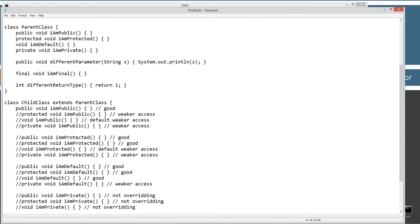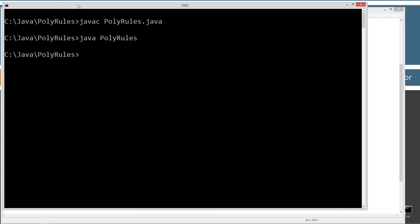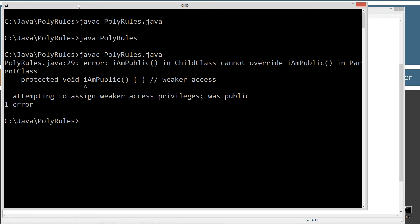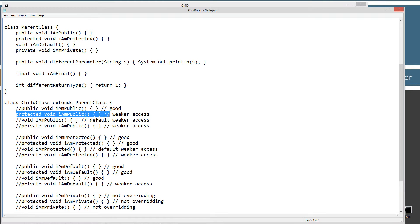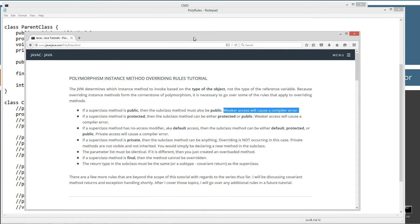So now what I'm going to do is systematically come down here and comment this. Let's say, for example, we applied protected IAMPublic, which is weaker access — that's more restrictive. Let's go ahead and hit save, come back and compile this. And you can see we get an error right there: protected void IAMPublic, attempting to assign weaker access privileges — was public. So the compiler is complaining because up in the parent class it's public, but in the child class we're trying to assign weaker access. That's not allowed — that's one of the rules.